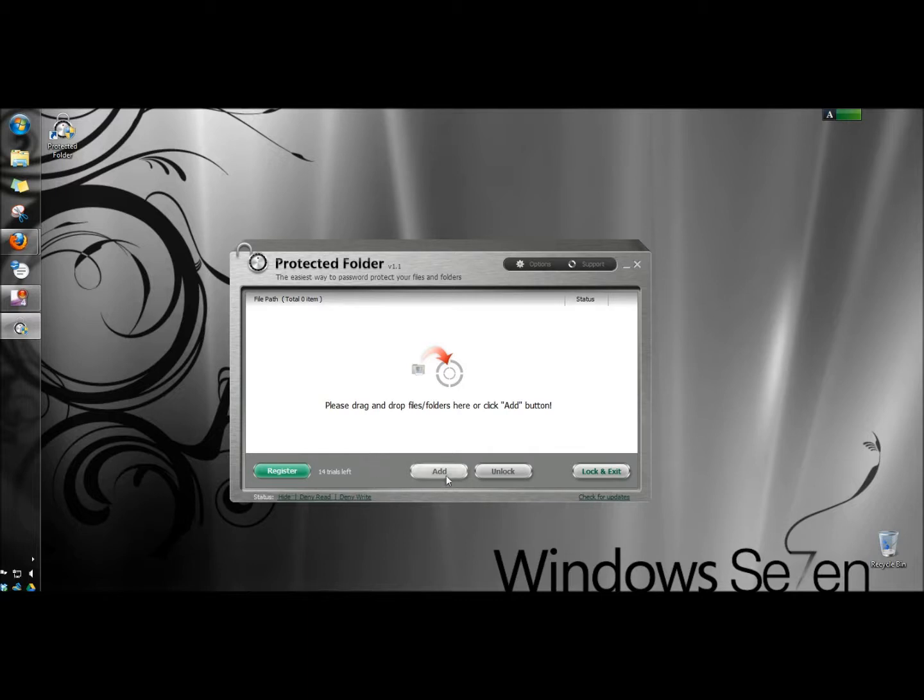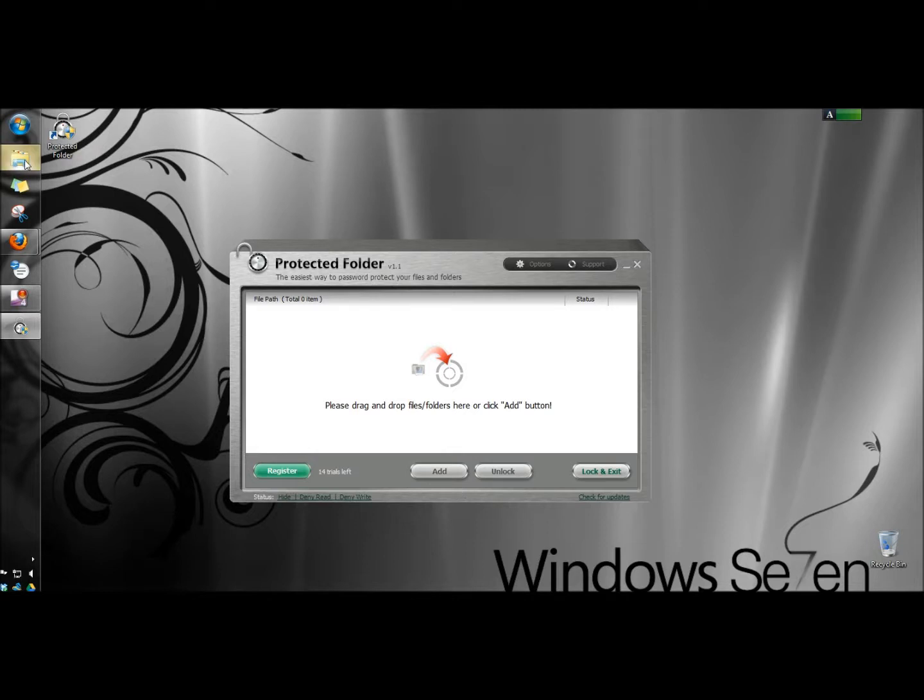From this interface, you can either click the add button and search for your file, or you can go to your file's location.